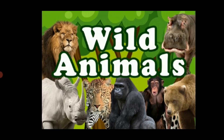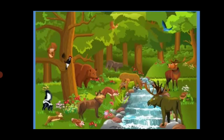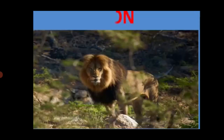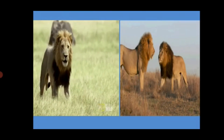Welcome, children! Through this video we are going to learn about wild animals. Animals that live in the jungle or in nature and hunt their own food and water are called wild animals. We can find wild animals in the zoo as well. Wild animals are dangerous. Now let us see the names of wild animals.